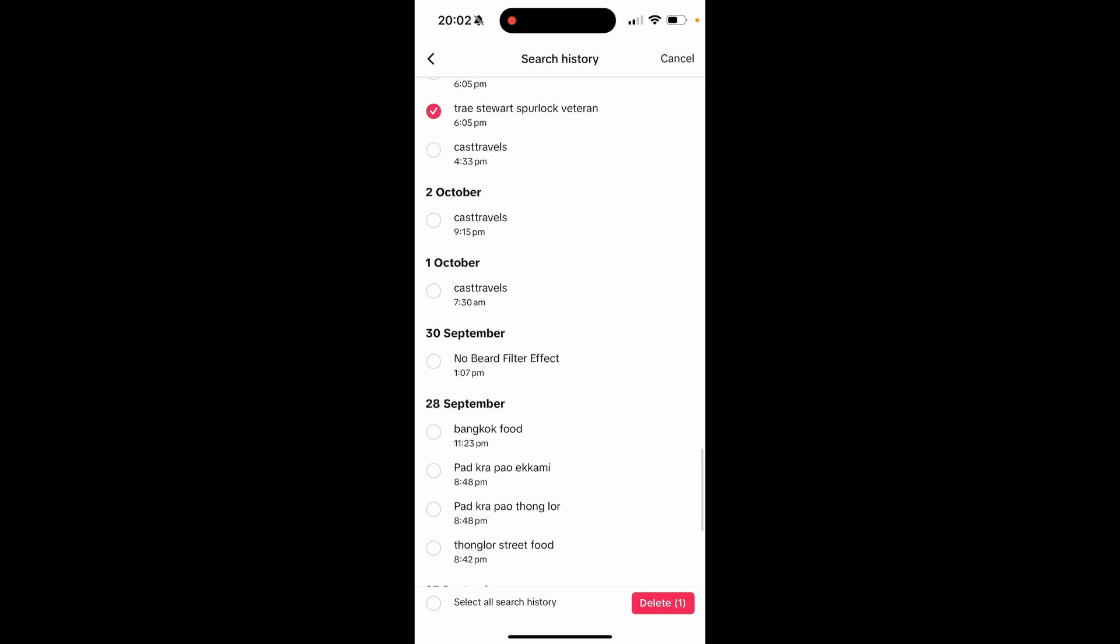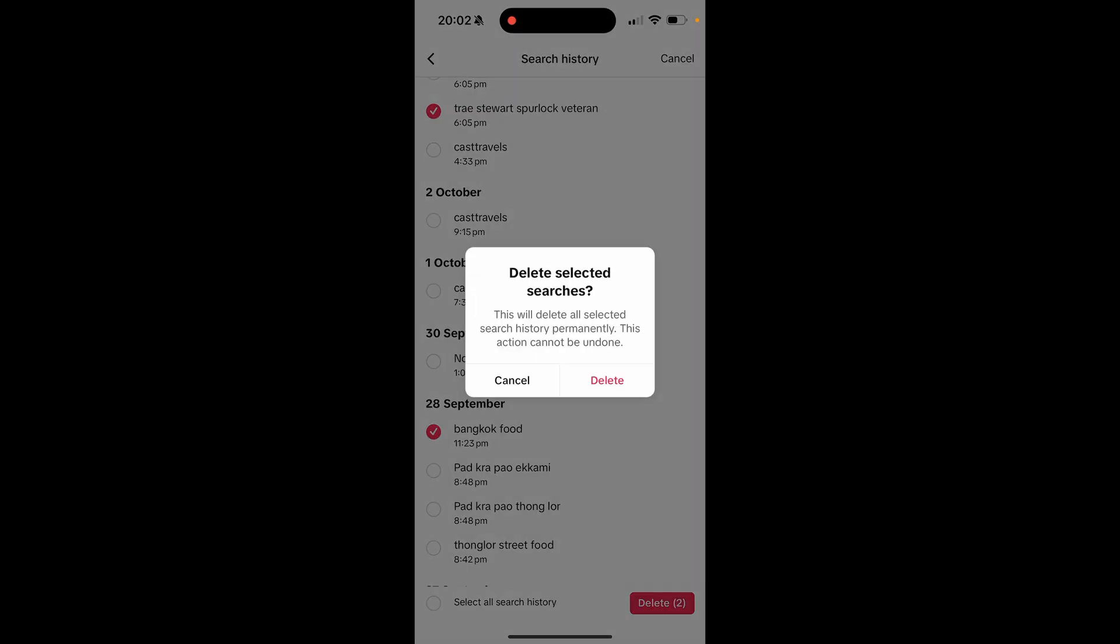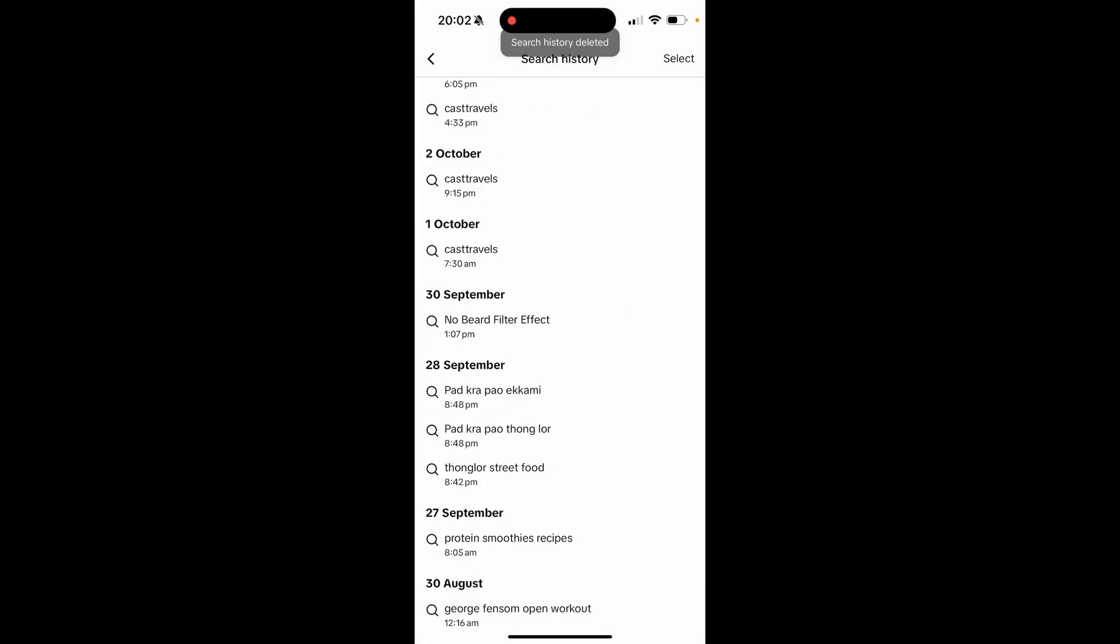Let's say this one on Bangkok food - we can delete two. We can click Delete and then Delete, and there you go, that search history is permanently deleted.